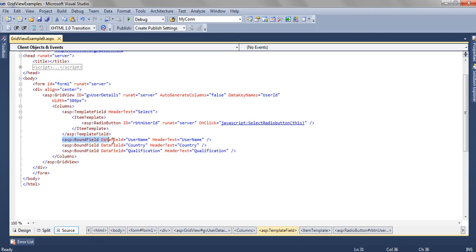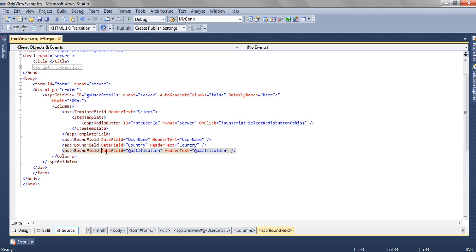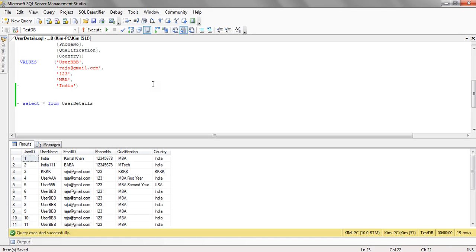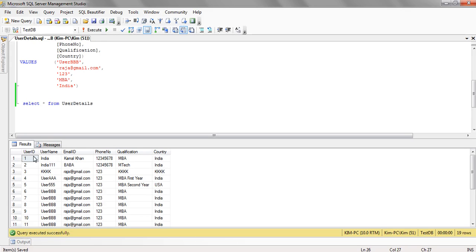The rest of the columns are bound using DataBoundField, and the data fields are UserName, Country, and Qualification. Now let's move to the table from where we are going to get this data. We have a table UserDetails with UserID, UserName, EmailID, PhoneNumber...